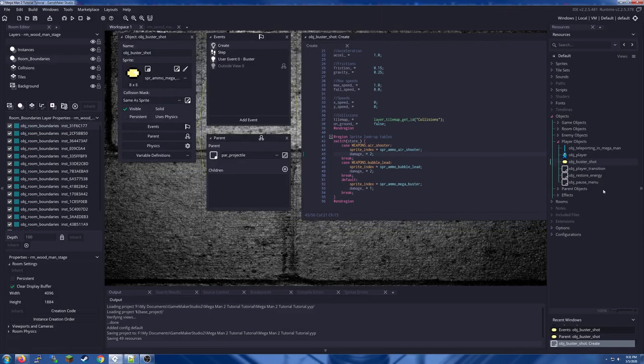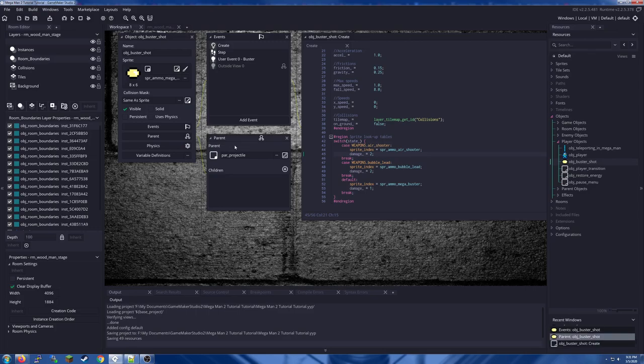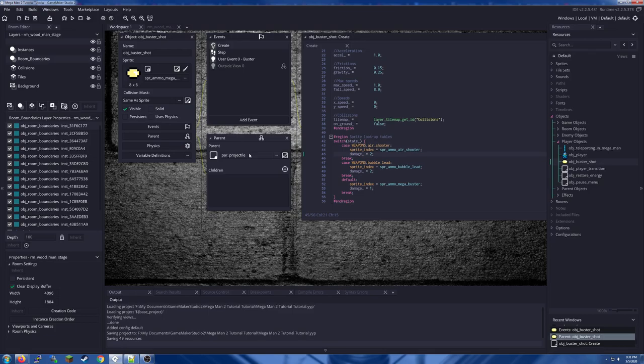You could have it all as multiple different objects. It wouldn't hurt to have different objects for every single different ammo shot. This is just the way I did. The main thing that you have there is the parent projectile and that's what allows you to use multiple objects for each different buster shot if you feel like it because they would all be treated as a parent player projectile.